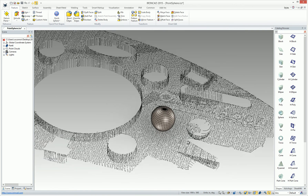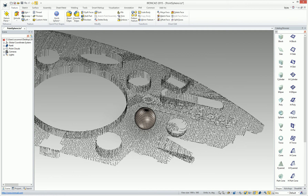So a very handy tool that can be used on point cloud data, existing solid, or even facet data to create spheres.